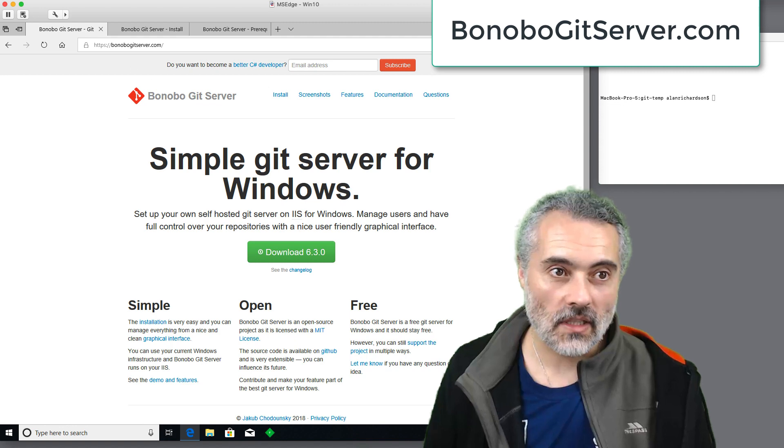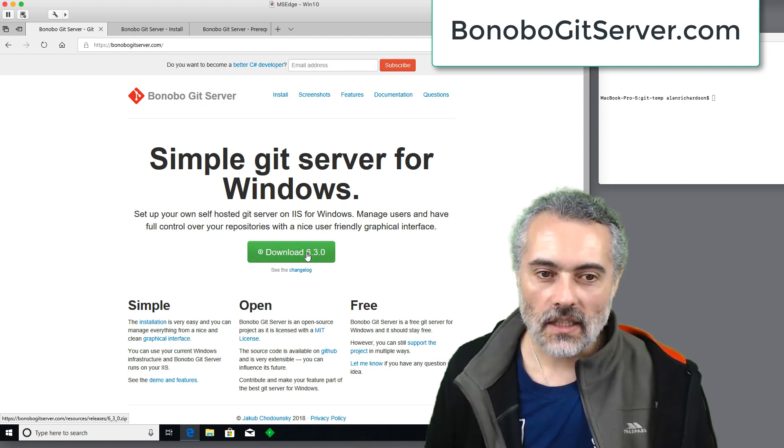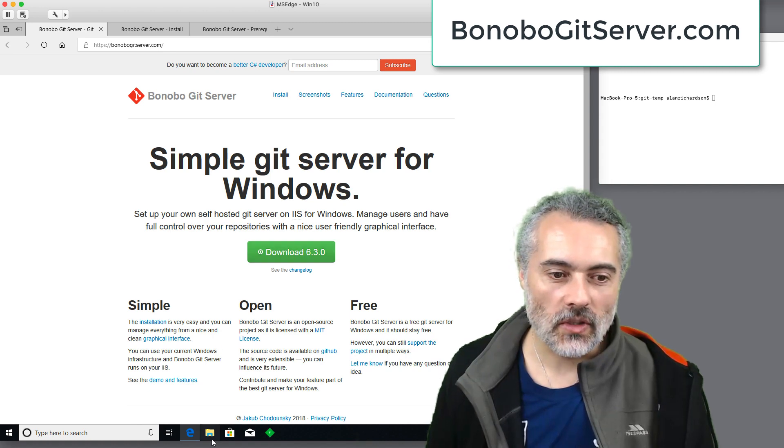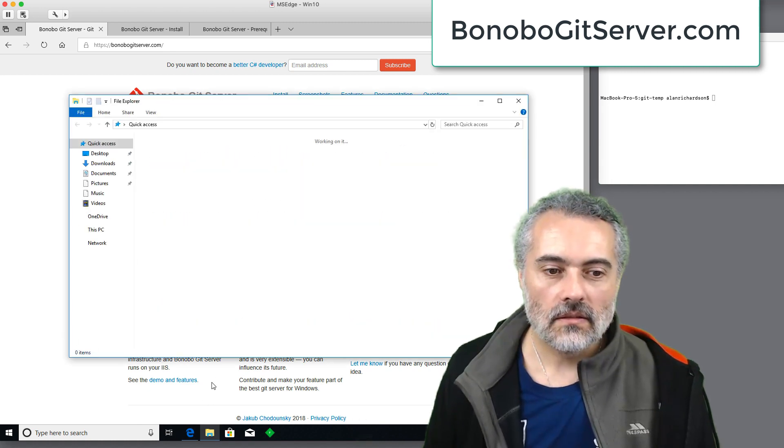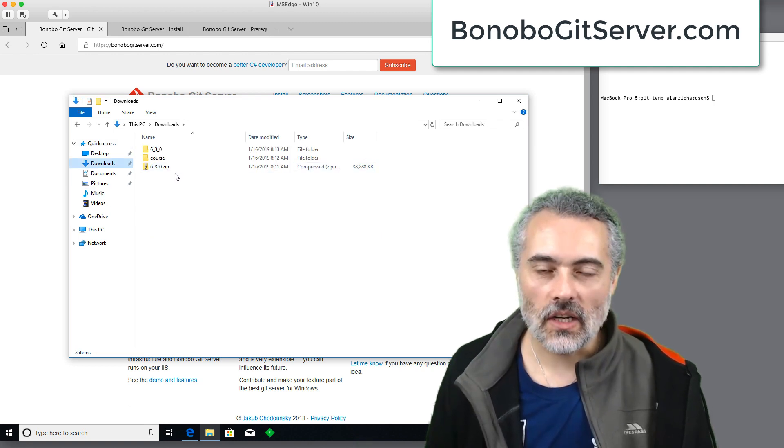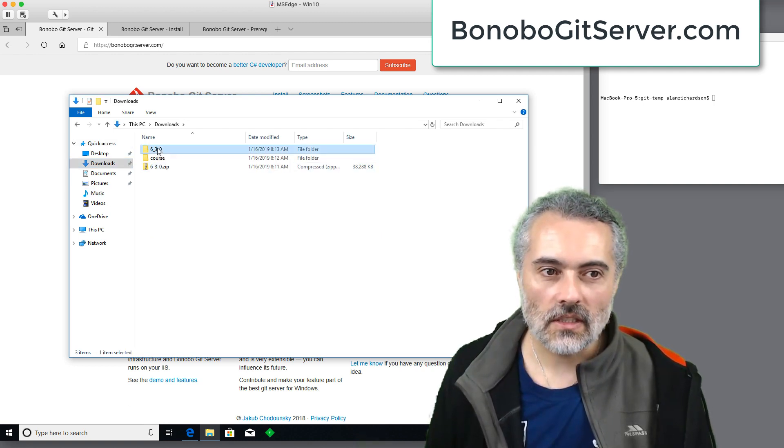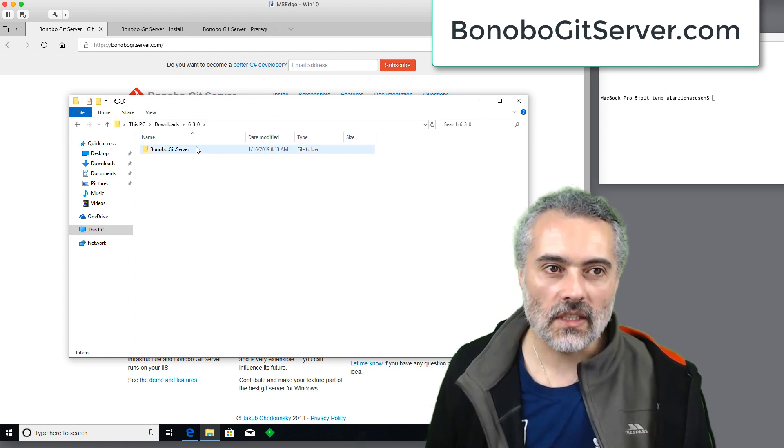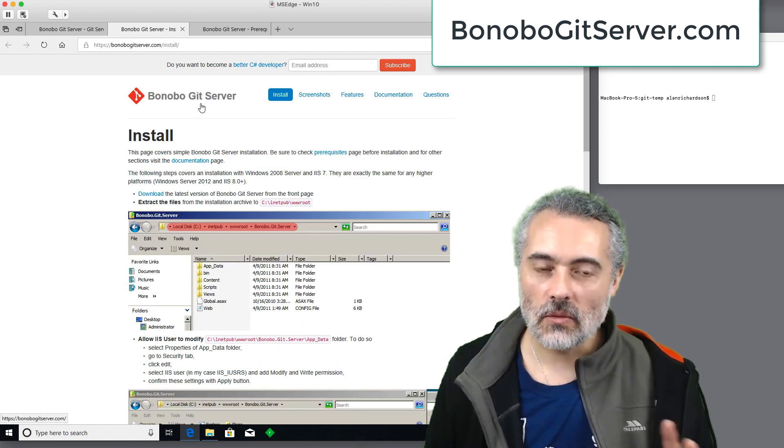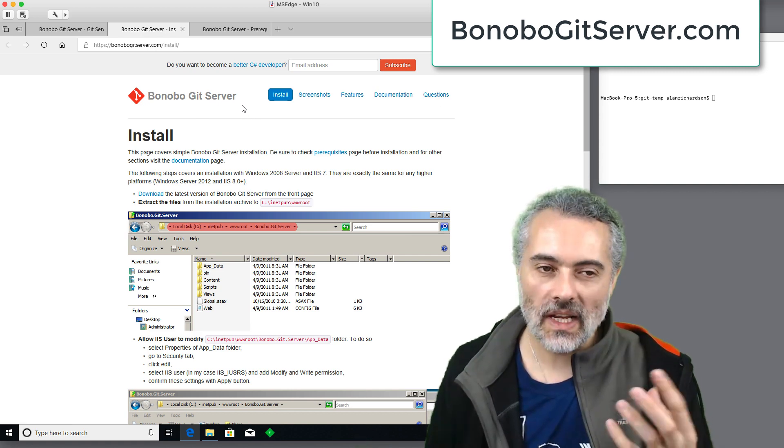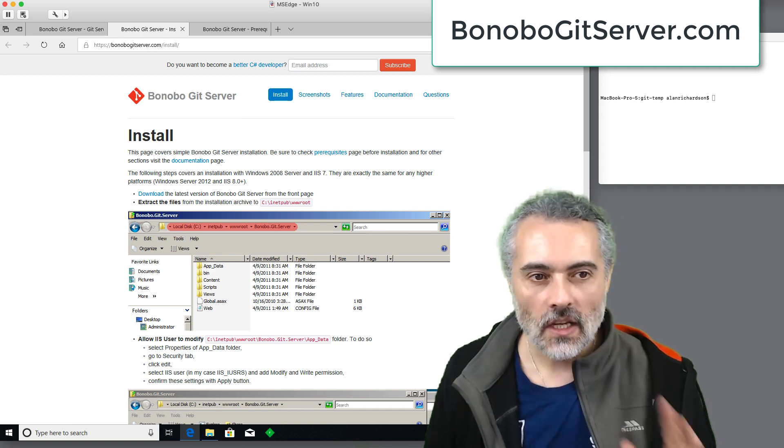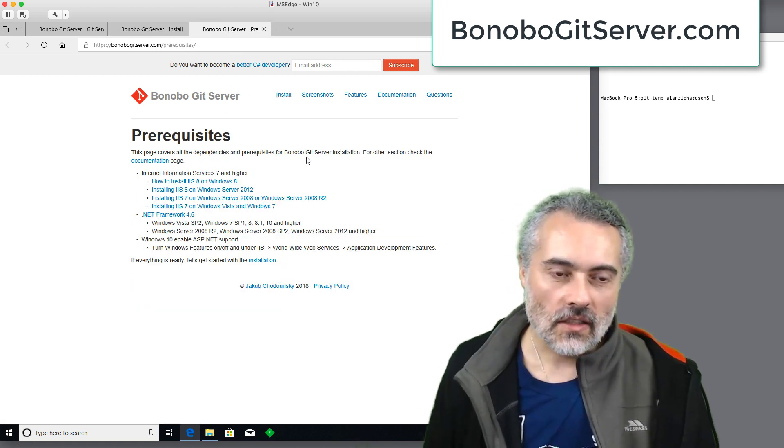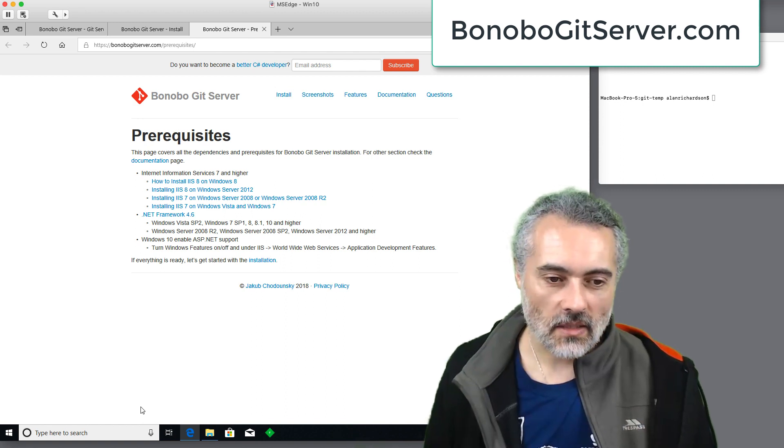This is pretty easy to install. Basically, you come to their website, bonobogitserver.com, download the current version, which at the moment is 6.3.0. That will give me a zip file, which I then unarchive, which gives me this 6.3.0 folder with Bonobo Git server. The instructions on the website are pretty simple. I'm just going to show you an example because what actually happens is slightly different from the screenshots. First of all, let's do the prerequisites because this is where I made mistakes when I was setting mine up.